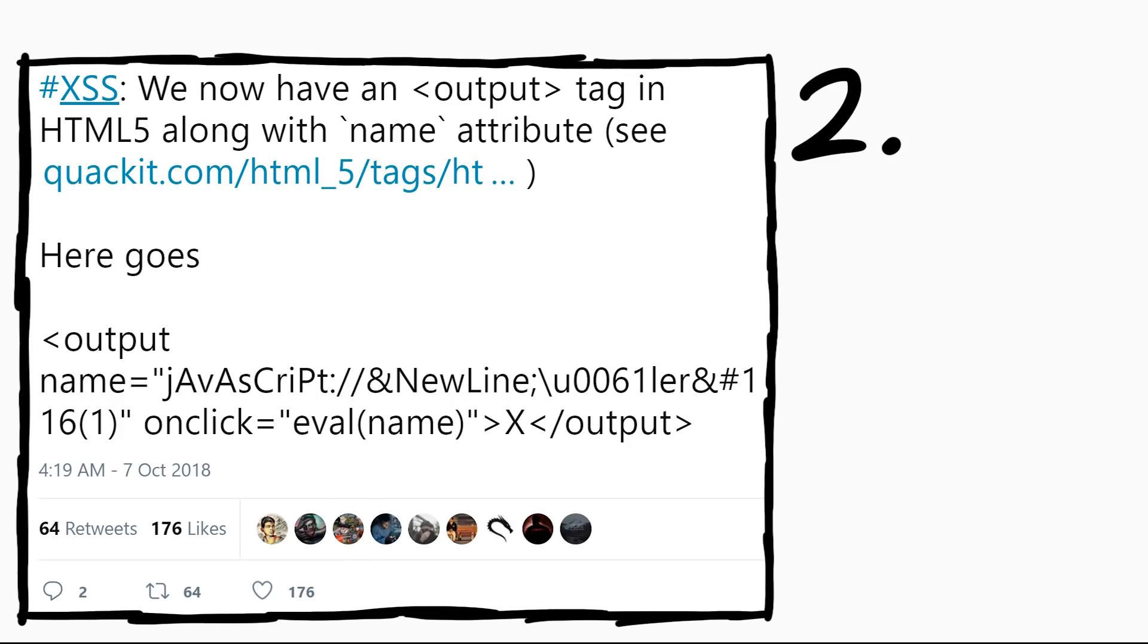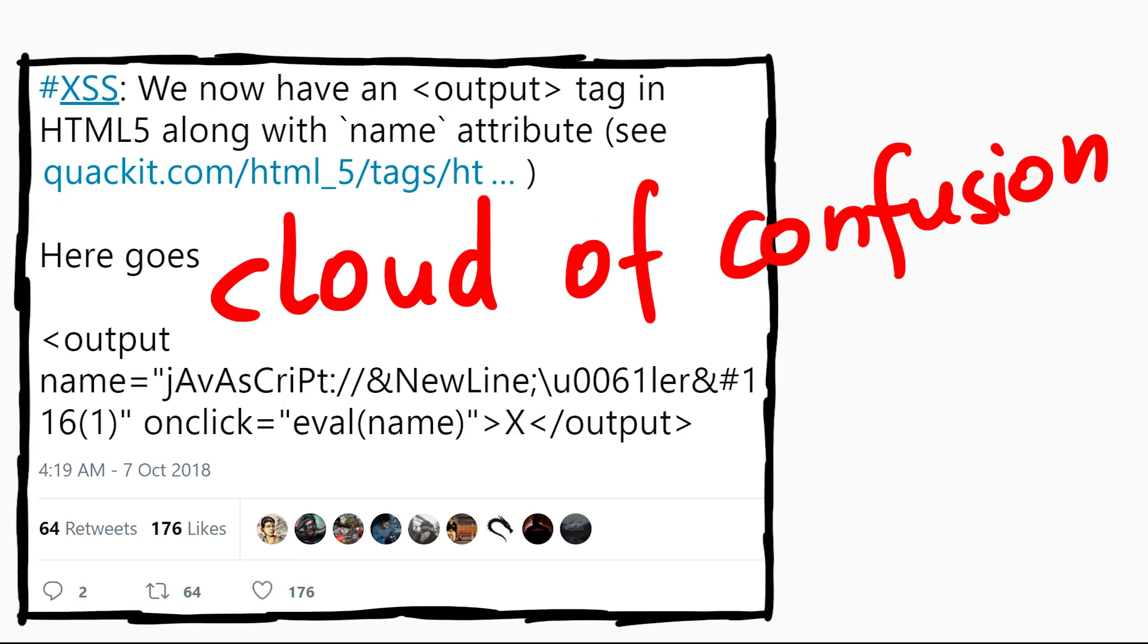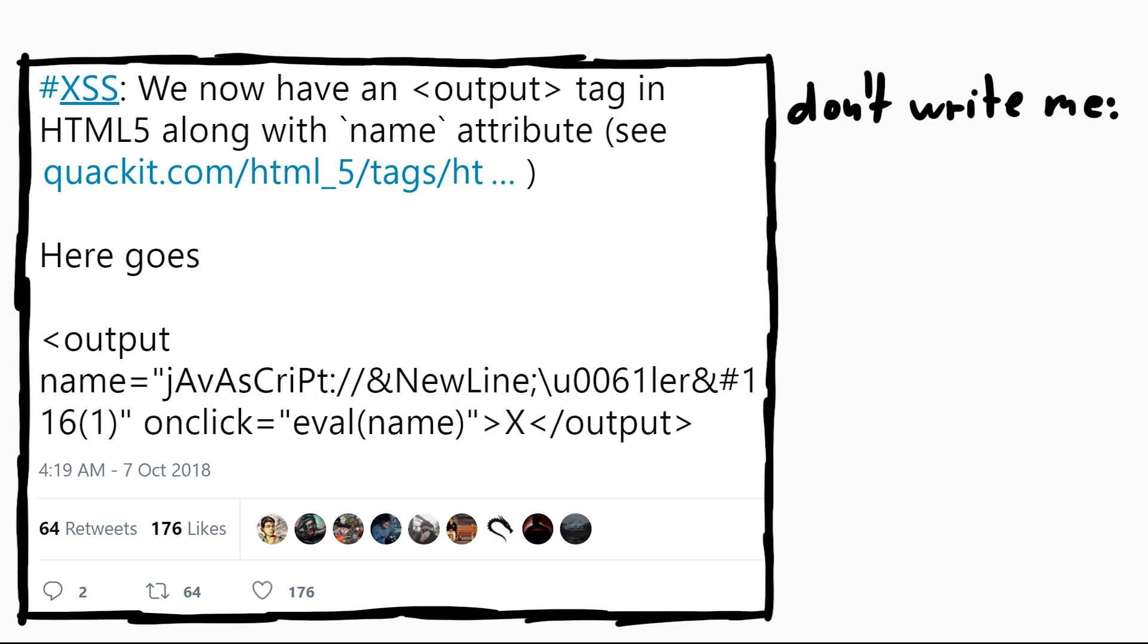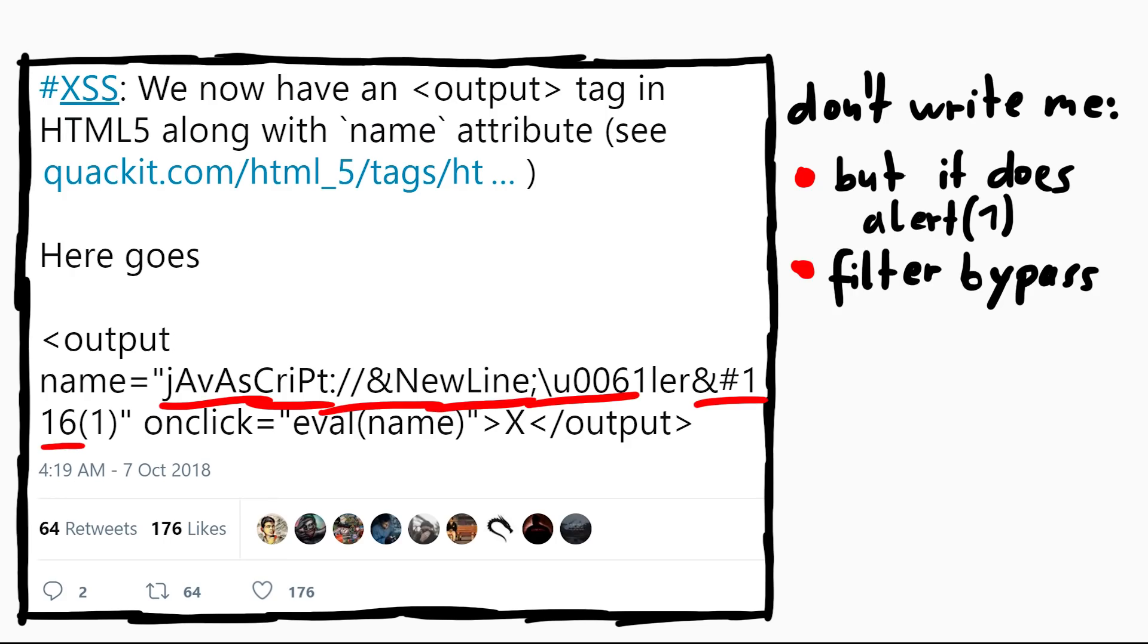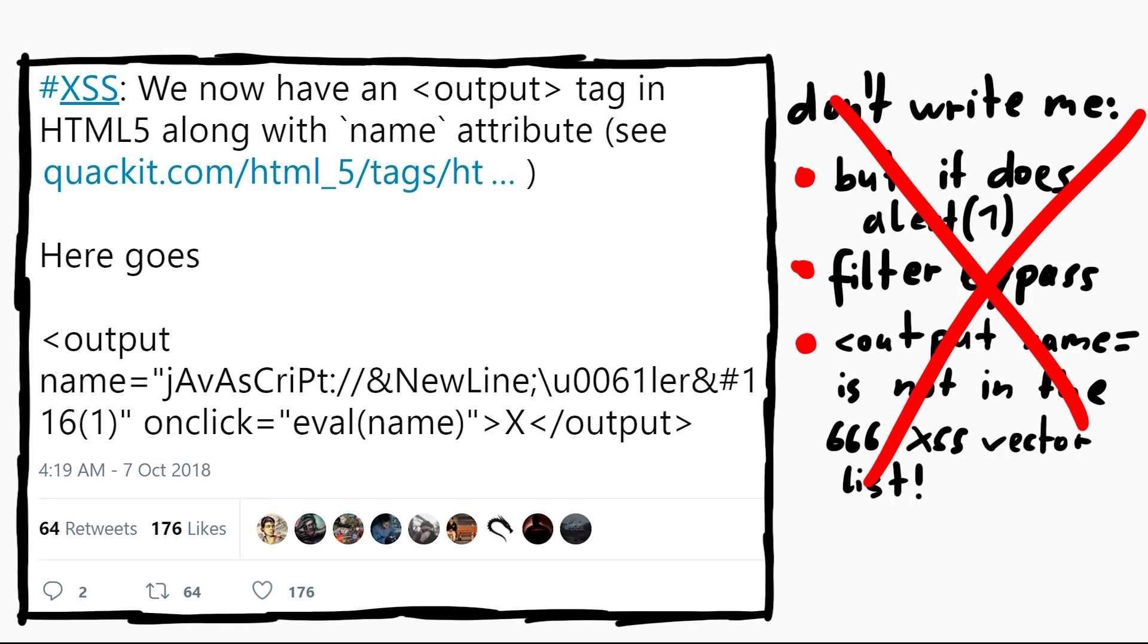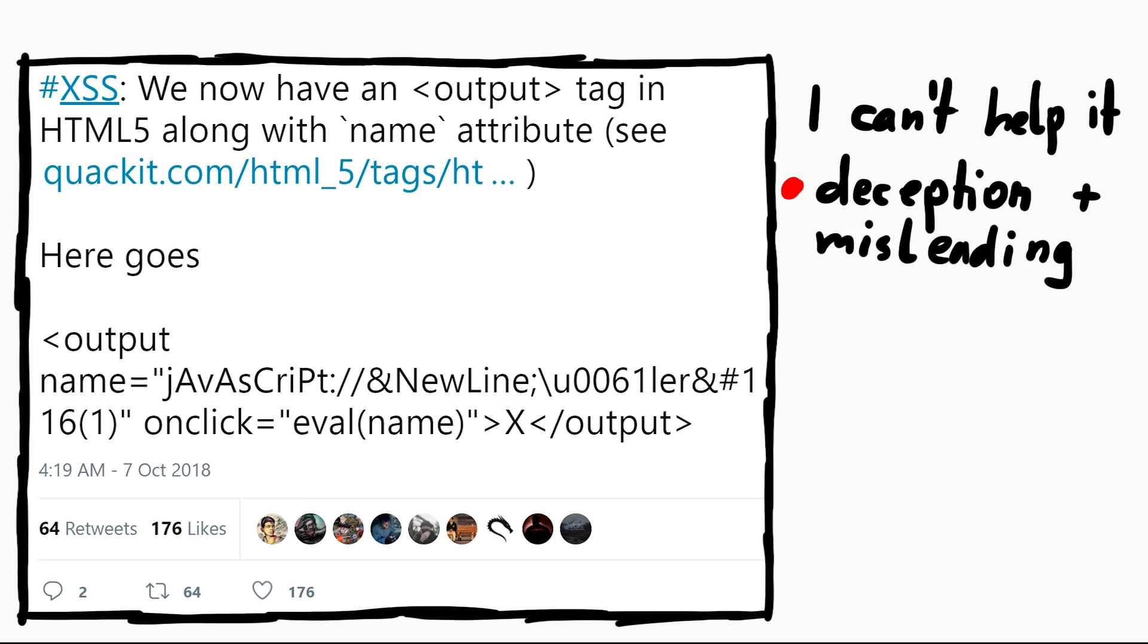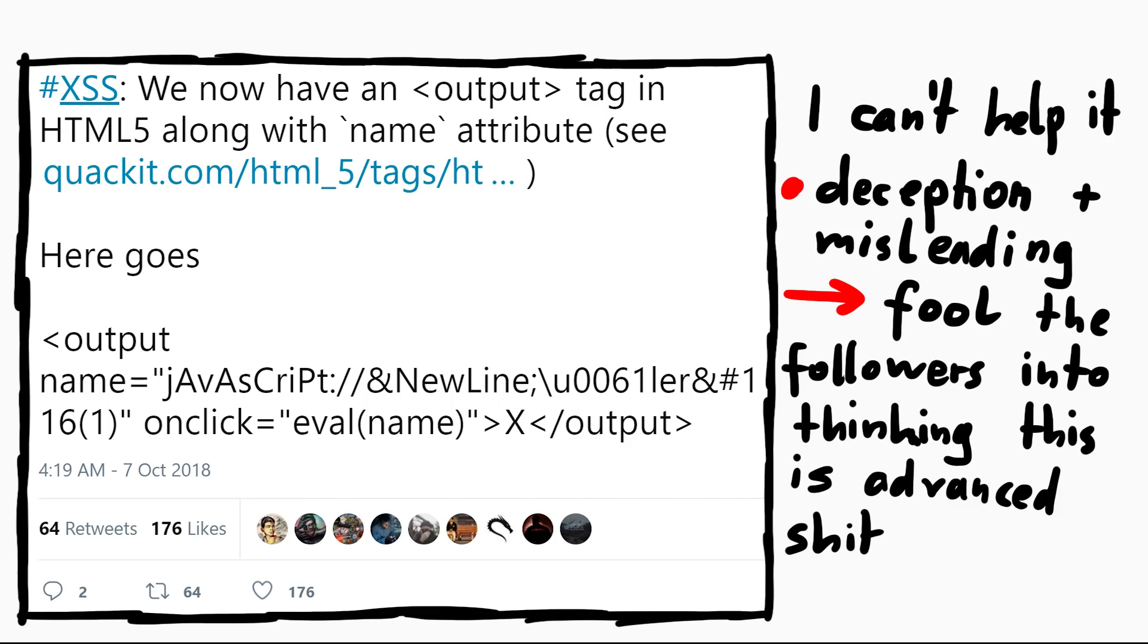And the second reason why I think it's garbage is this description: we now have an output tag in HTML5 along with name attribute. Makes it sound like something crazy, new or special. But the description along all these other distractions just add to the cloud of confusion to hide that this is bullshit. And don't get at me with it executes alert1, this could bypass some filters, the output name attribute is in no XSS vector list. I don't care. I can't help but think this is all just trying to make it more than it actually is. I hope I made it clear why I think it's just deceptive and offers zero value for your education of learning XSS.